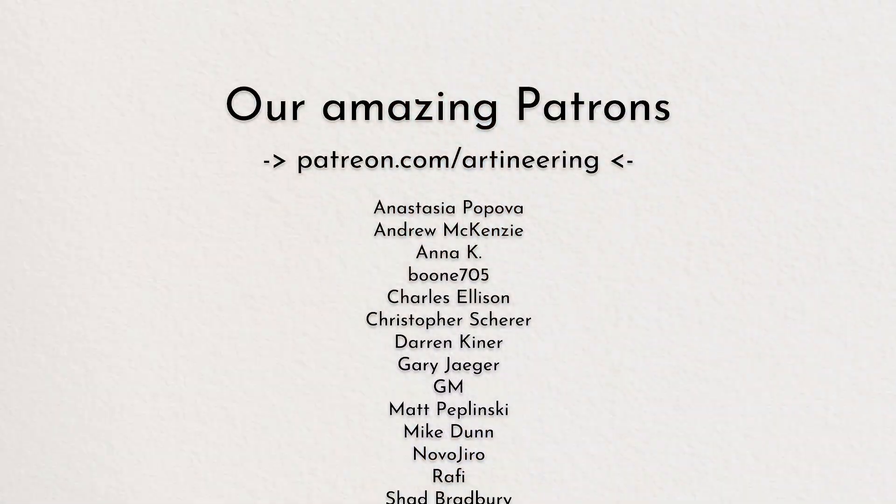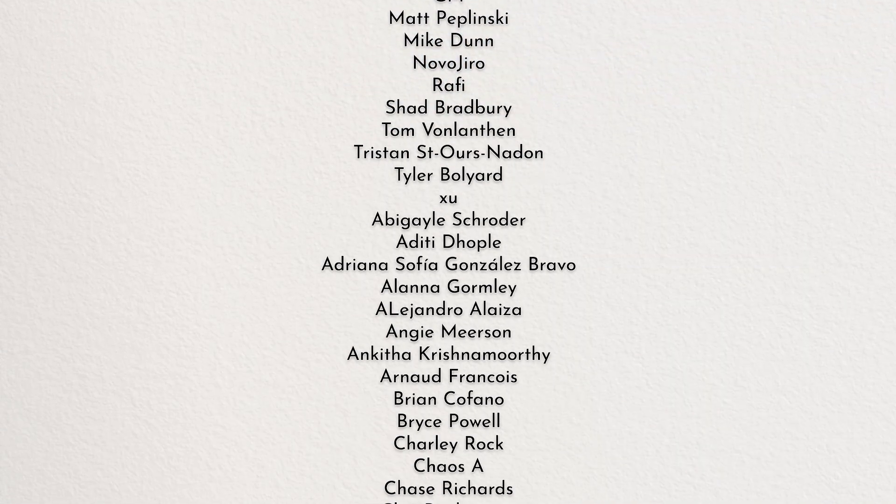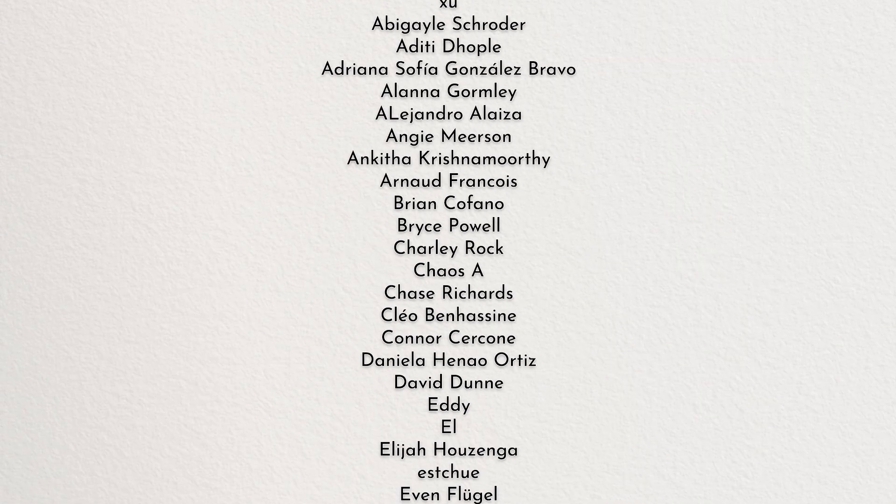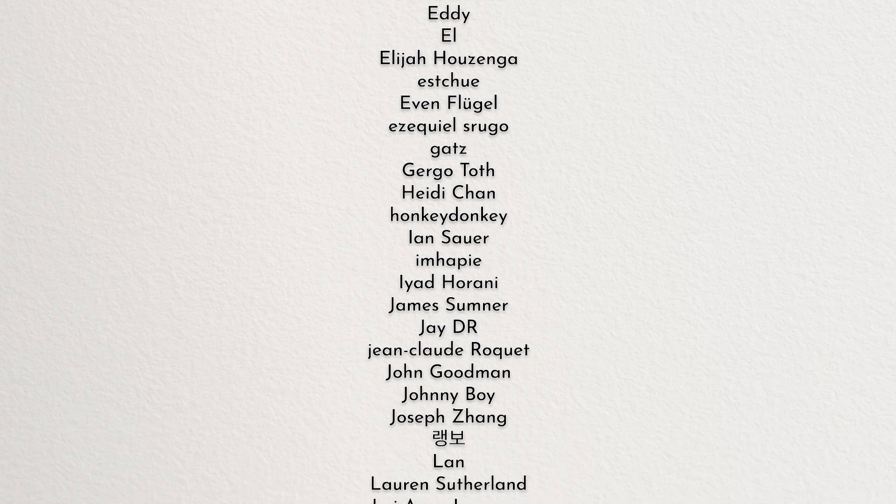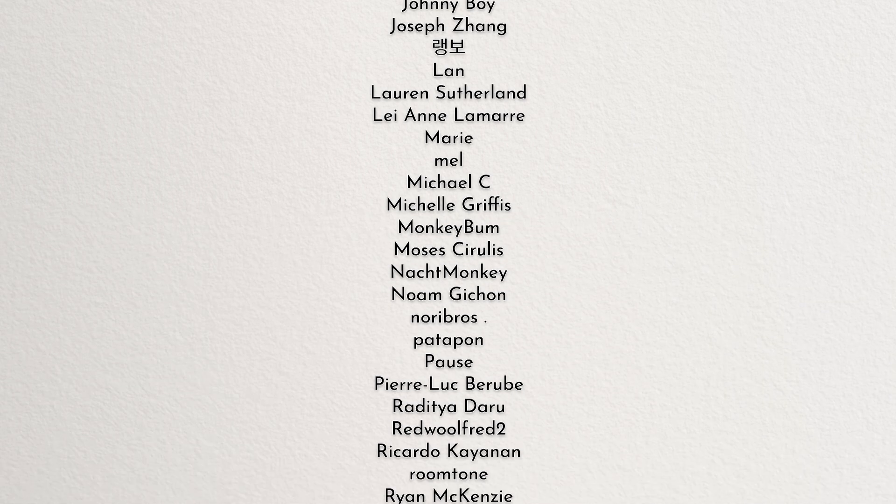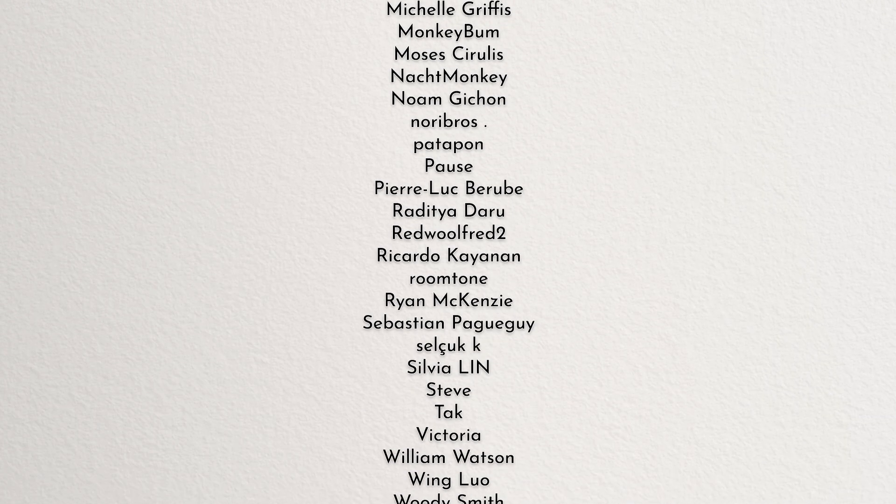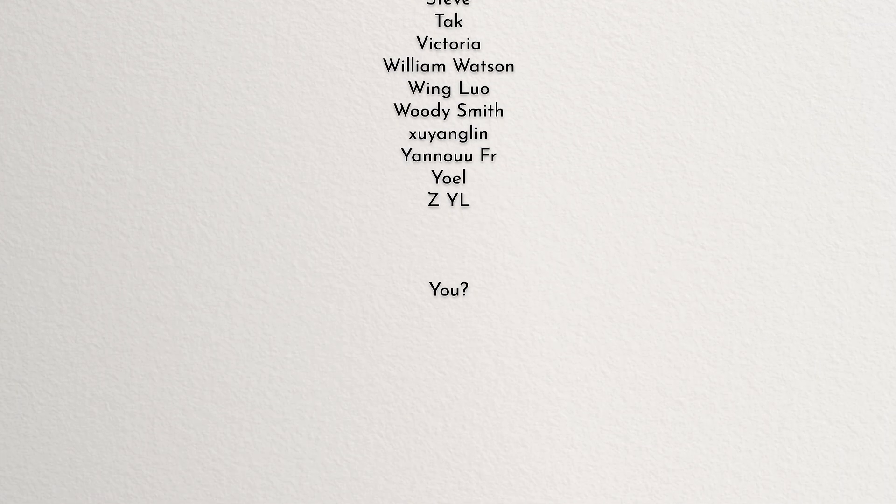If you love what we're doing, make sure to purchase a commercial license or become our Patreon to use flare without resolution limitations and have your name appear in this beautiful list of credits. Thanks for watching, and let's customize flare materials in the next one.